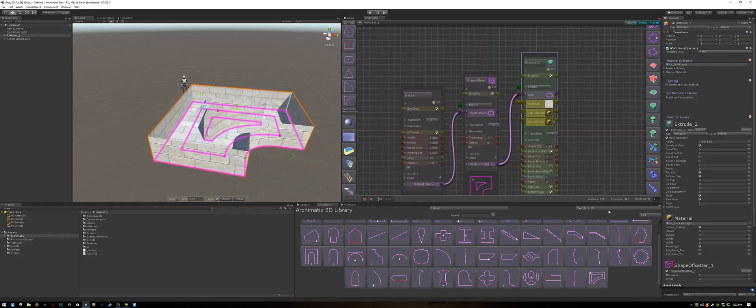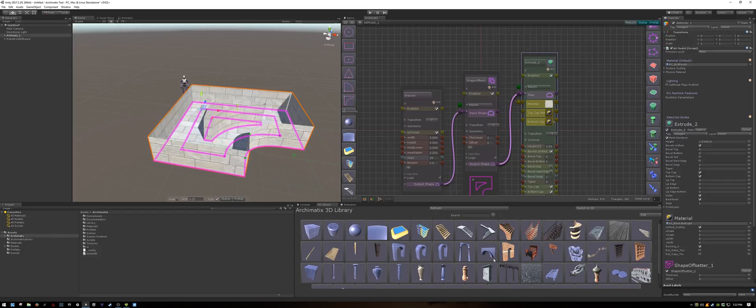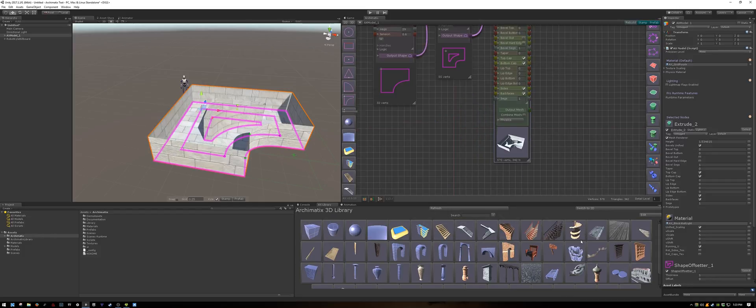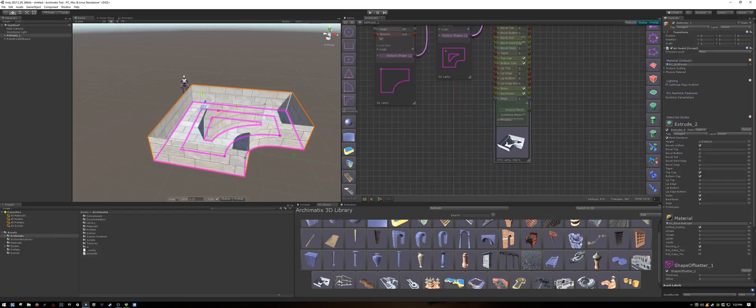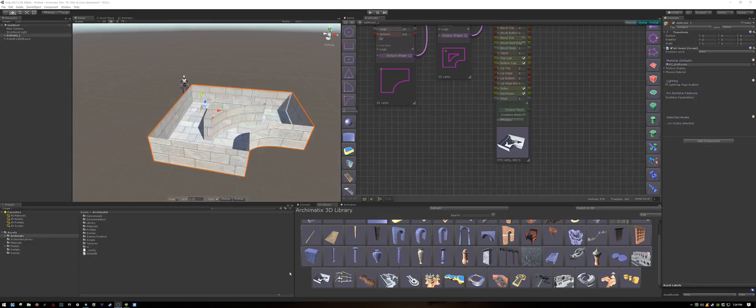Now if I switch to my 3D library, the object can be found there. It's here in the bottom left corner.